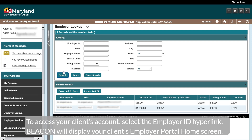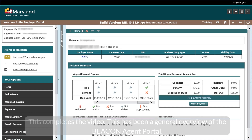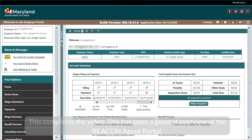Beacon will display your client's Employer Portal home screen. This completes the video. This has been a general overview of the Beacon Agent Portal.